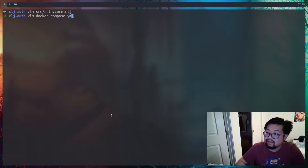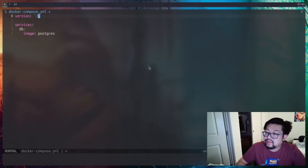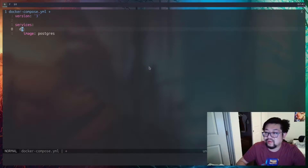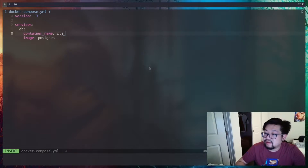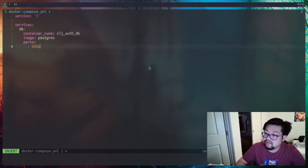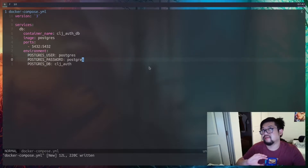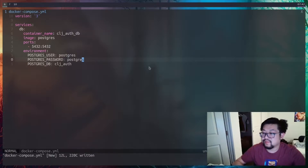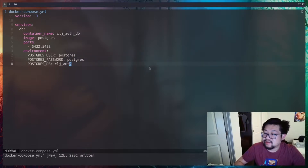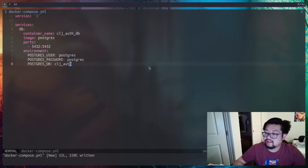I'm going to write a docker-compose file using version 3 syntax. We'll manage services, and the only one we're going to make is a DB for database. The image is going to be Postgres, and it's always a good idea to set a container name like clj-auth-db. We'll expose port 5432, which is the default port for Postgres servers. We'll also add environment variables — the user and password are the authentication needed to log in, and the important one is POSTGRES_DB, which is the actual database inside the container, set to clj-auth.